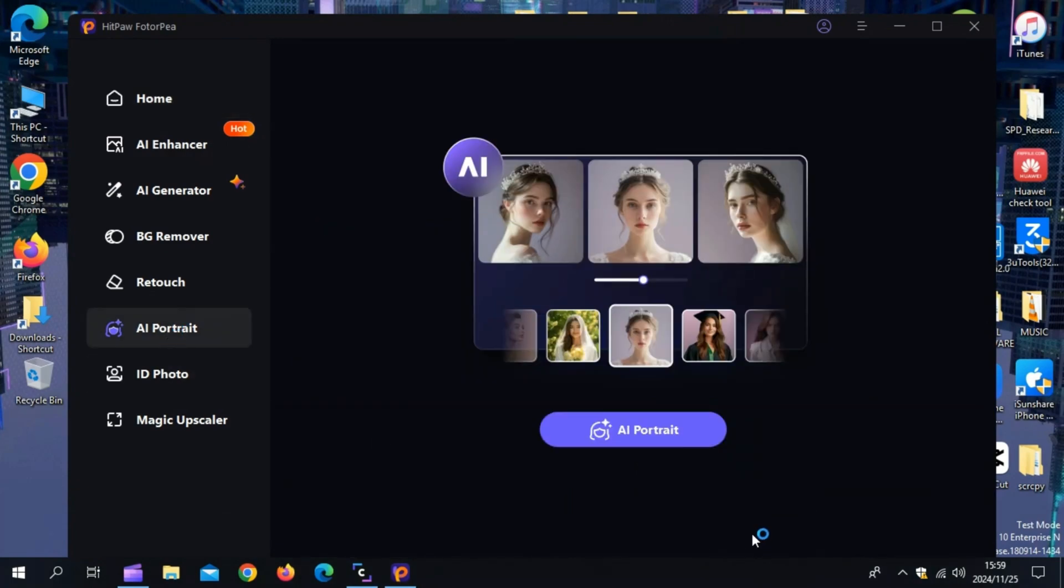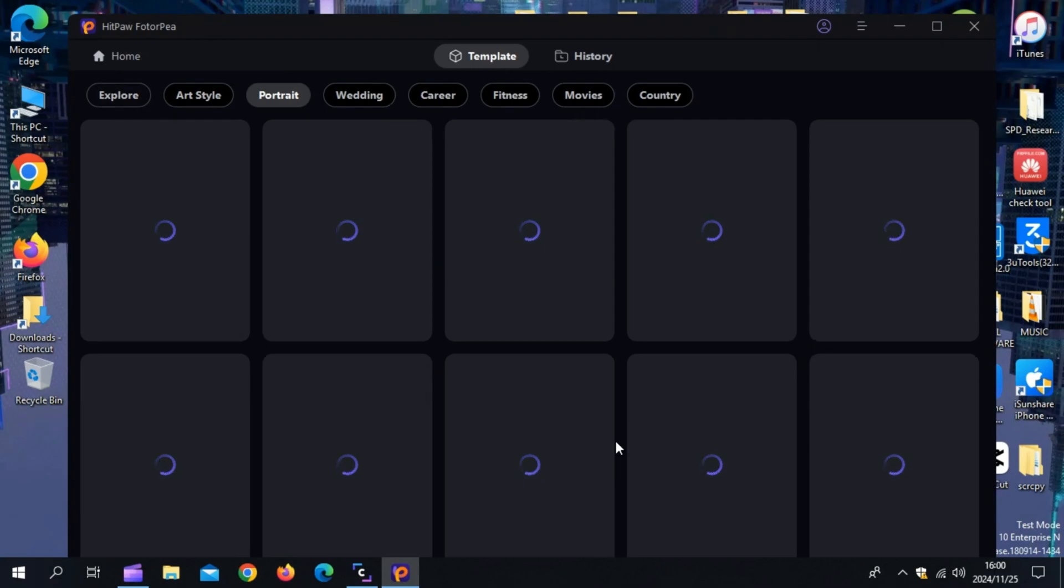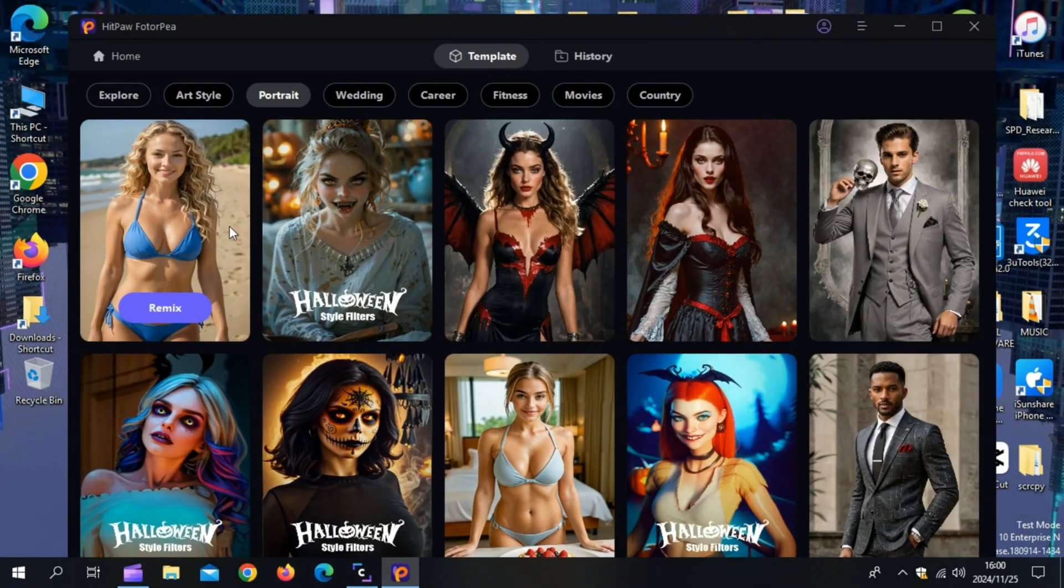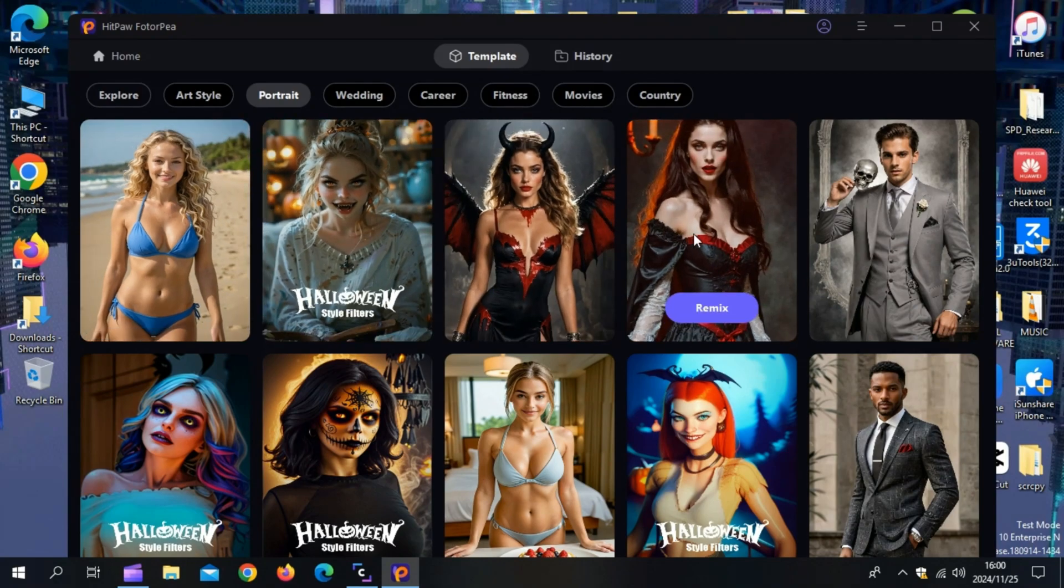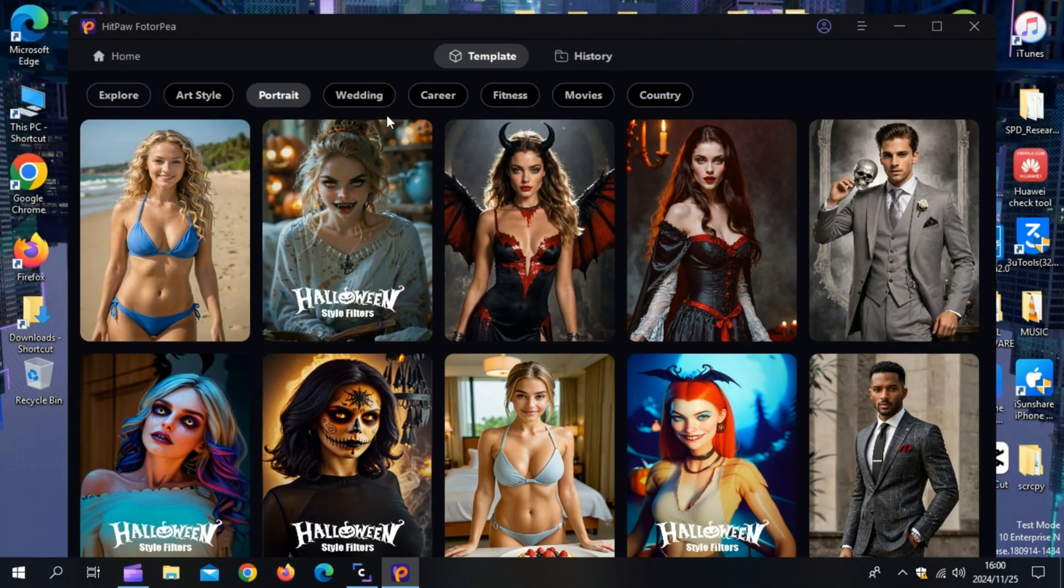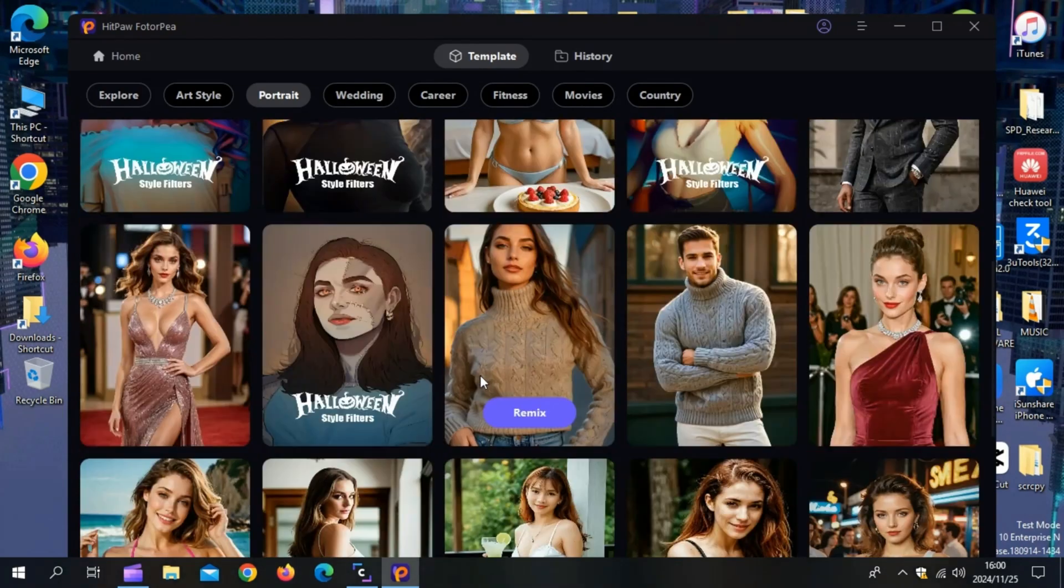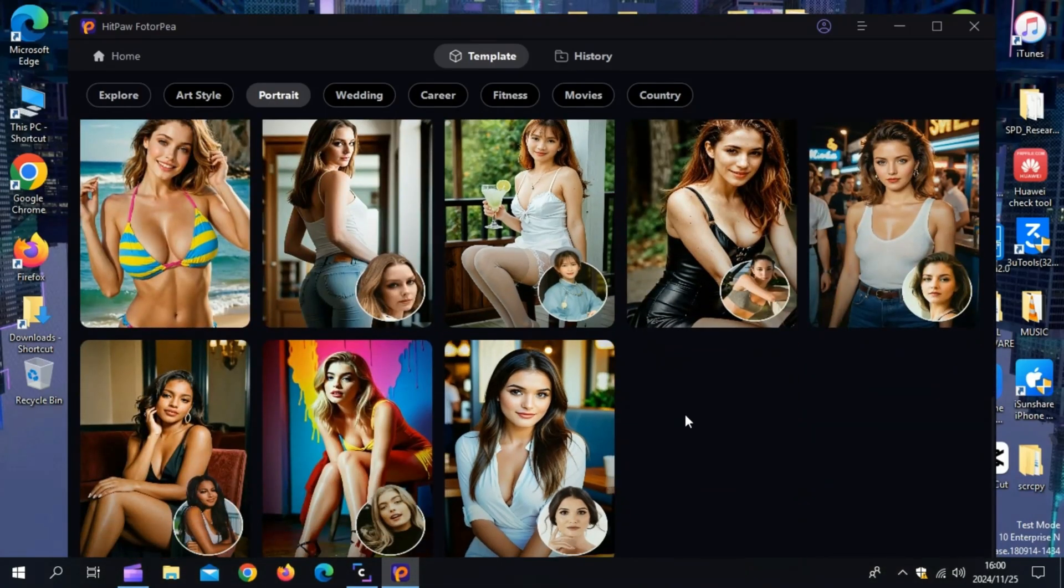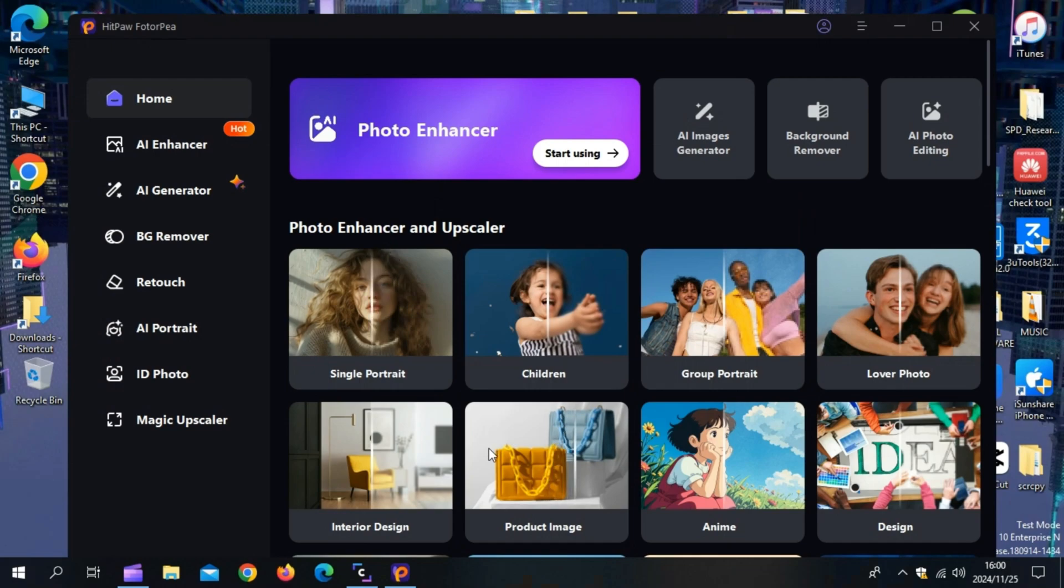Let's talk about the AI Portrait Enhancement feature, which is a game-changer for portraits. Choose the AI Portrait option from the Enhancement tools. Watch as the AI automatically enhances facial features, adjusts lighting, and brings out incredible details, all while maintaining a natural look.